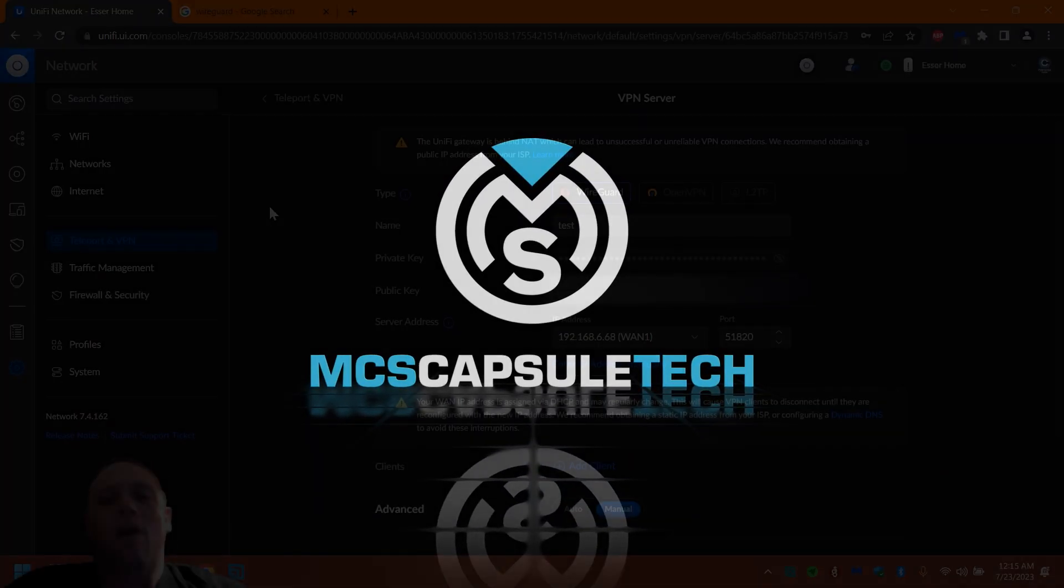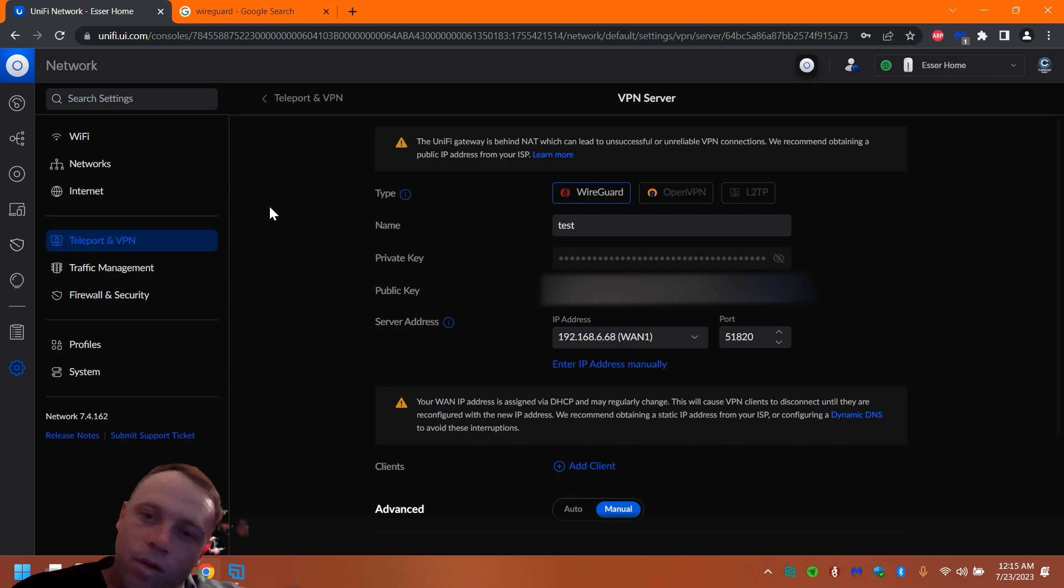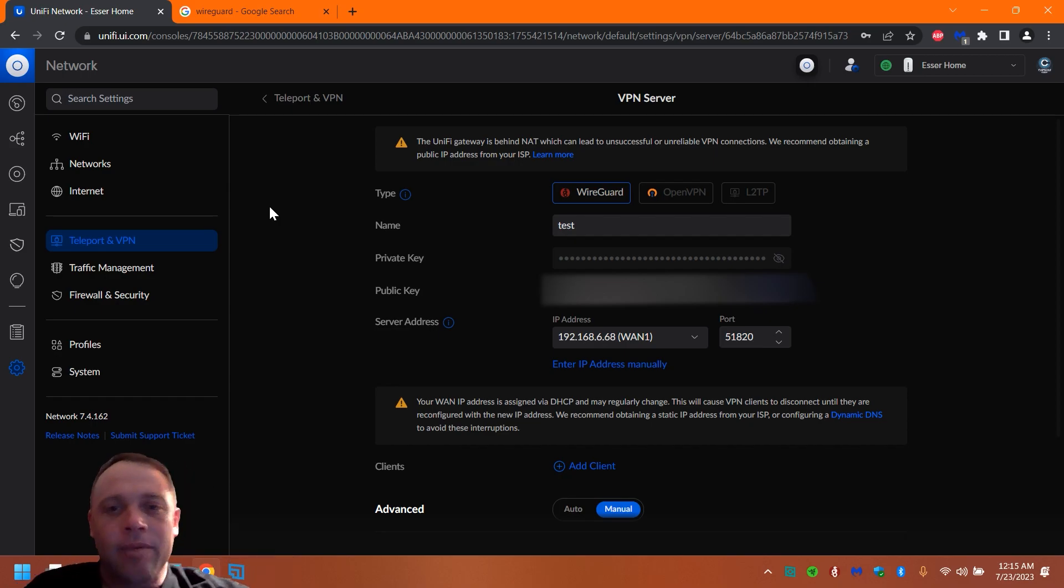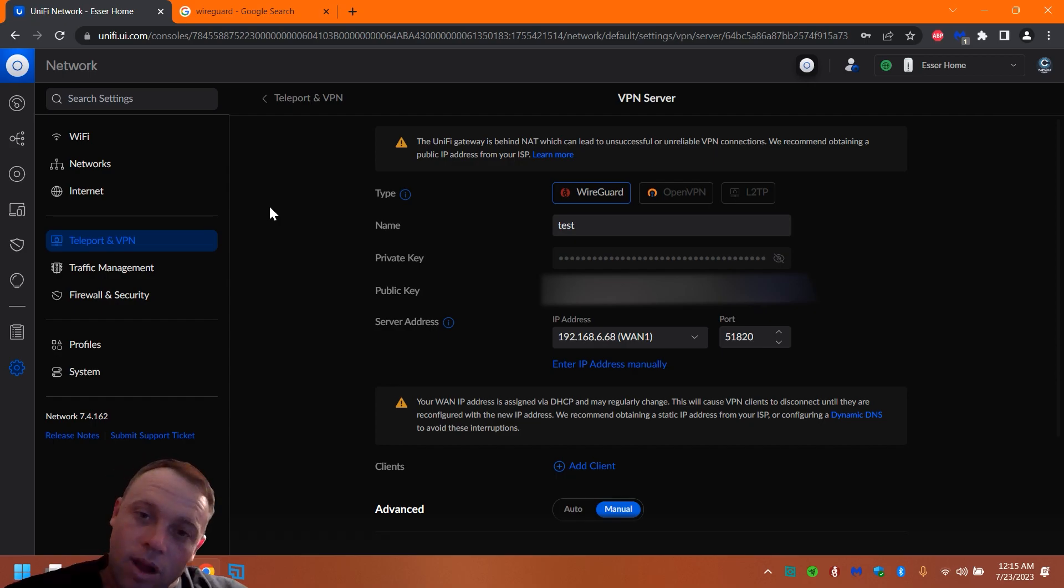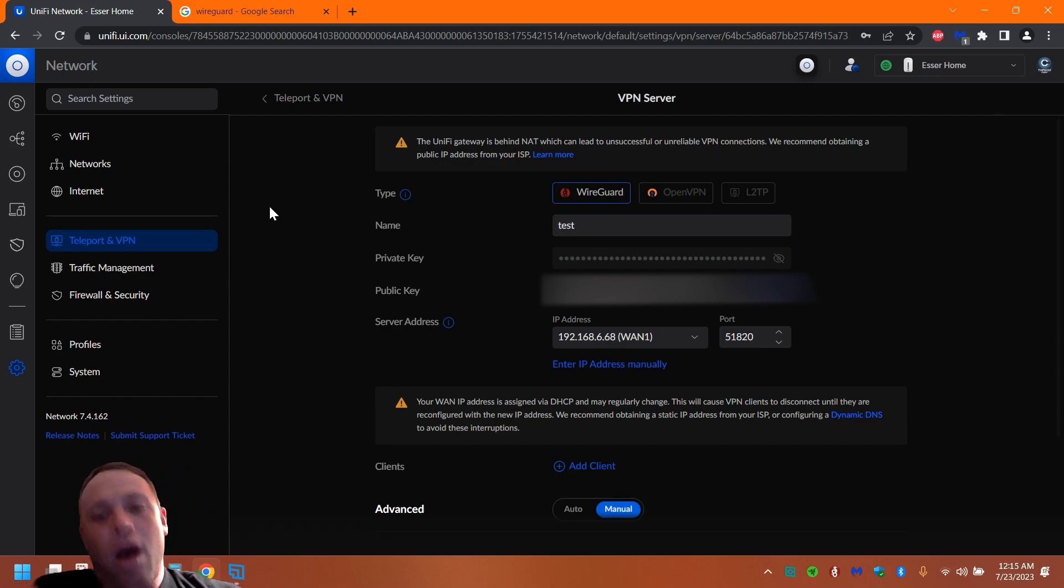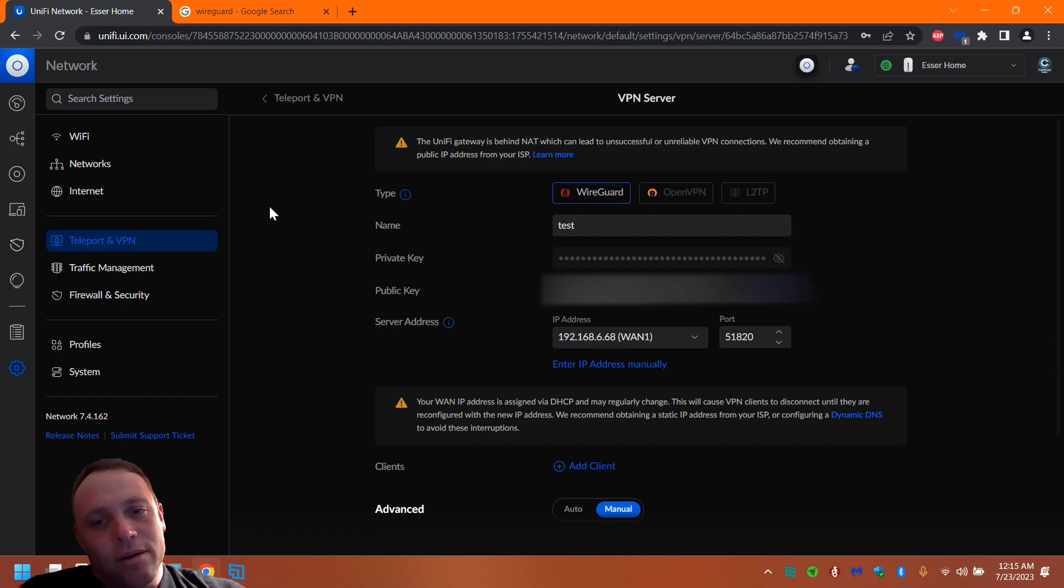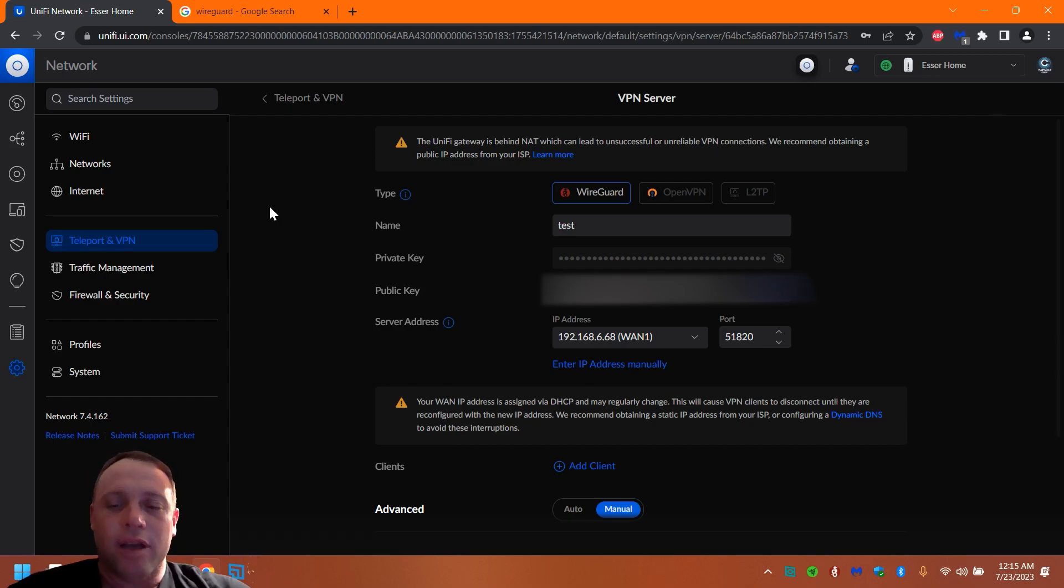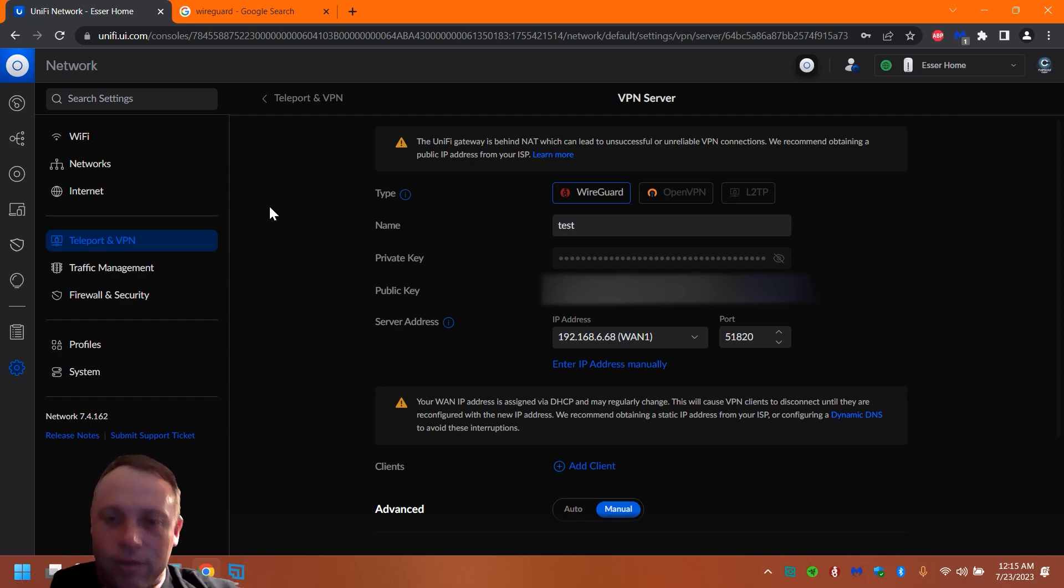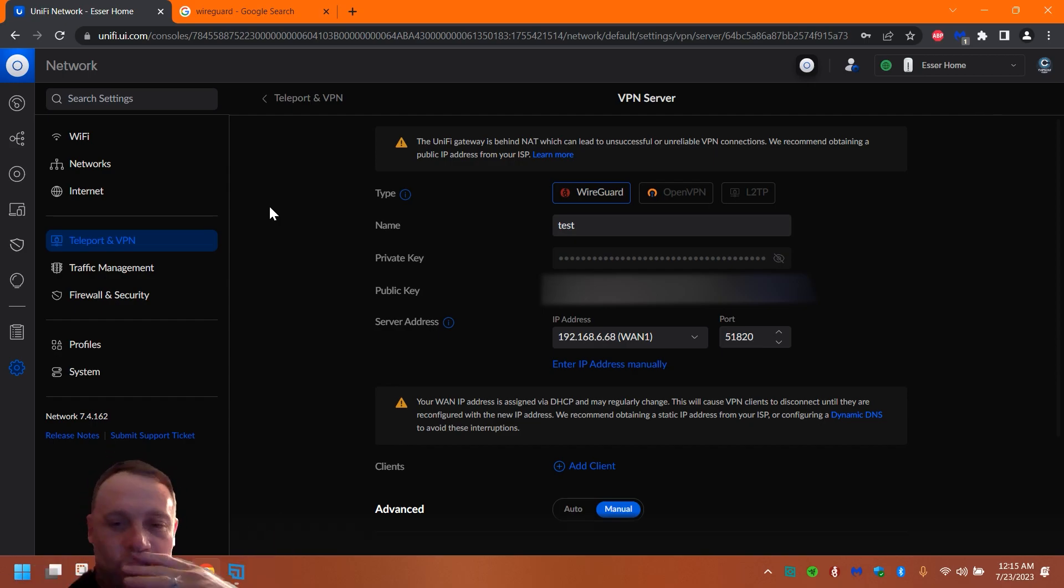All right, so what I'm going to show you guys today is once you've created your WireGuard—I'll have another video on setting up WireGuard up there on the top—I'm going to be showing you how to block your WireGuard access from all the other VLANs and just let it access certain devices on your network that you want it to. So let's get right into it.